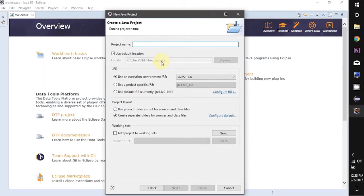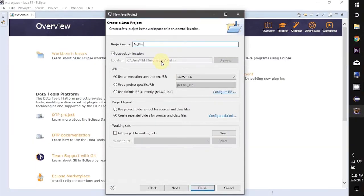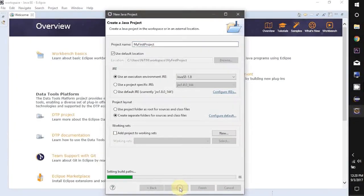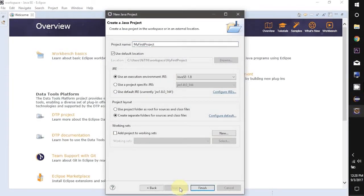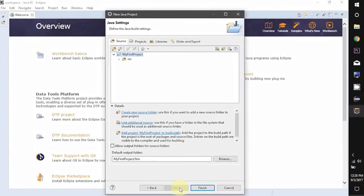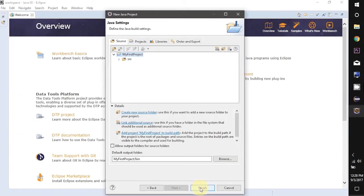Now here we are required to give a name to our project. Let's say my first project. Eclipse prefers to have the first letter of the project name in capital letters. It will not do any harm but when you will write in small letters it will show a warning. Now click Finish in this.